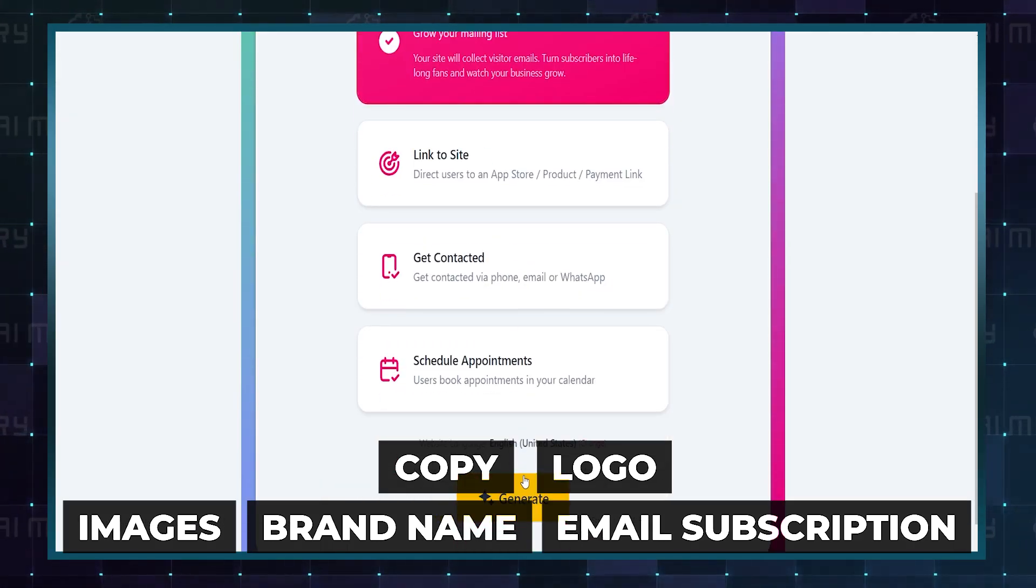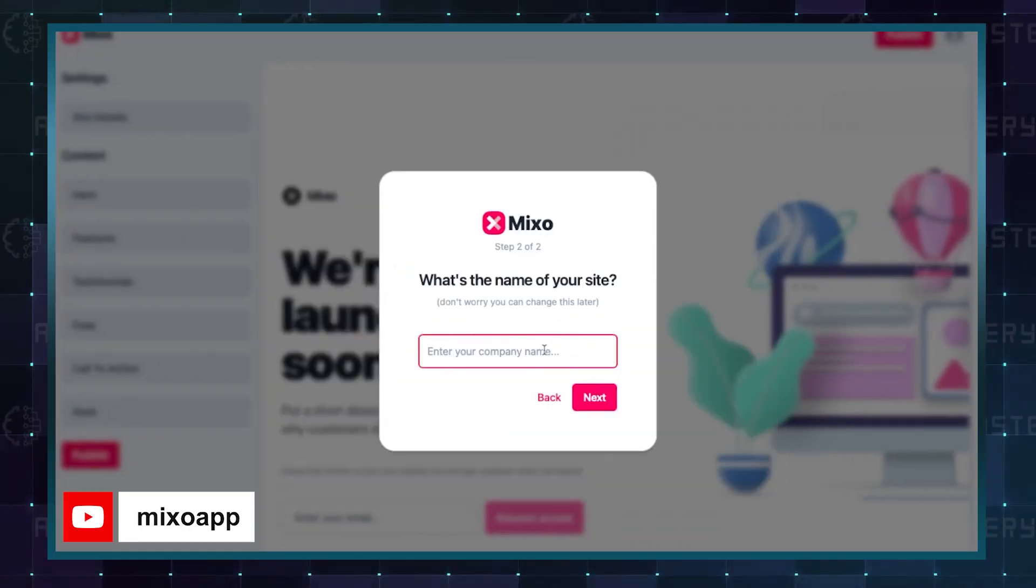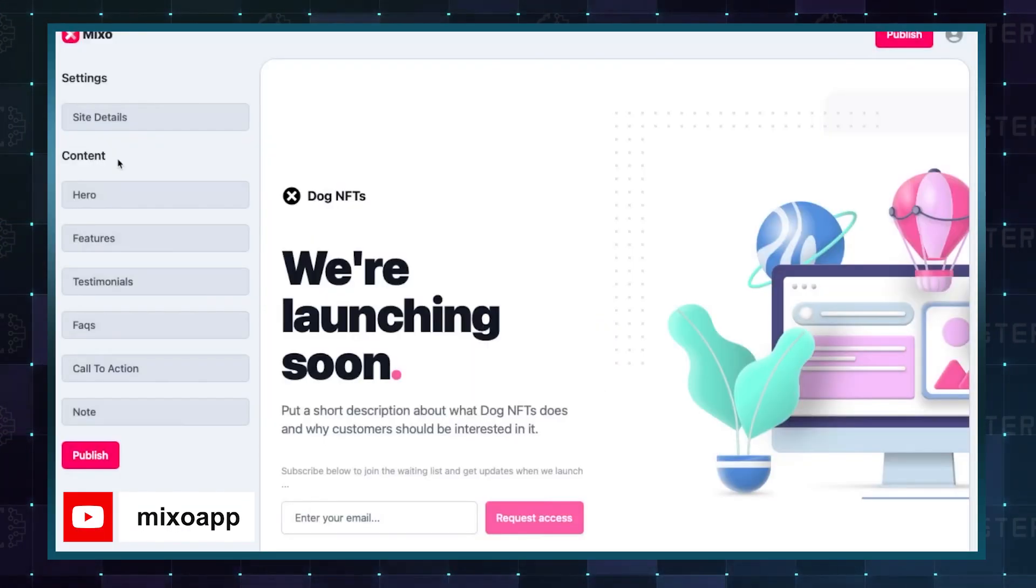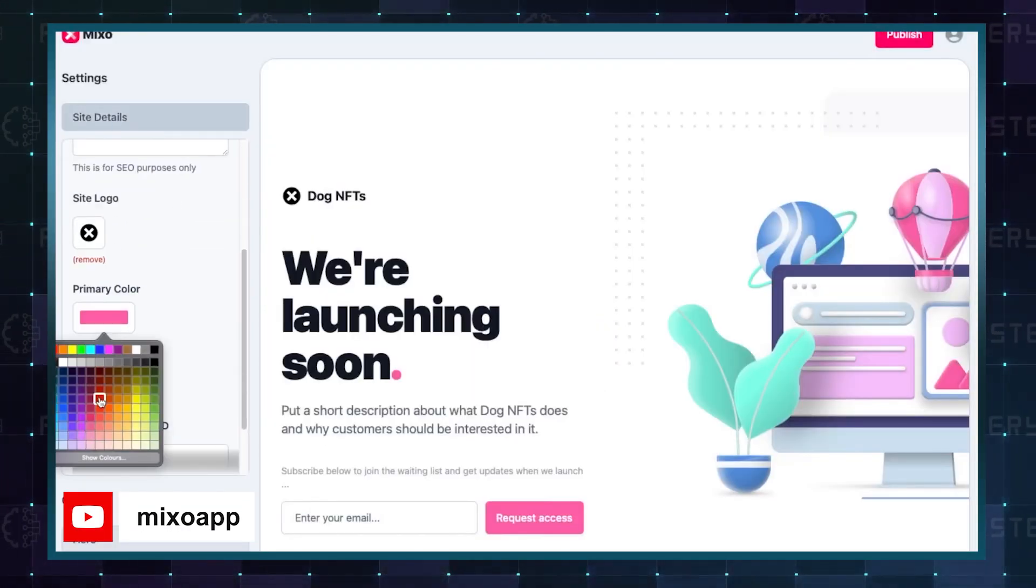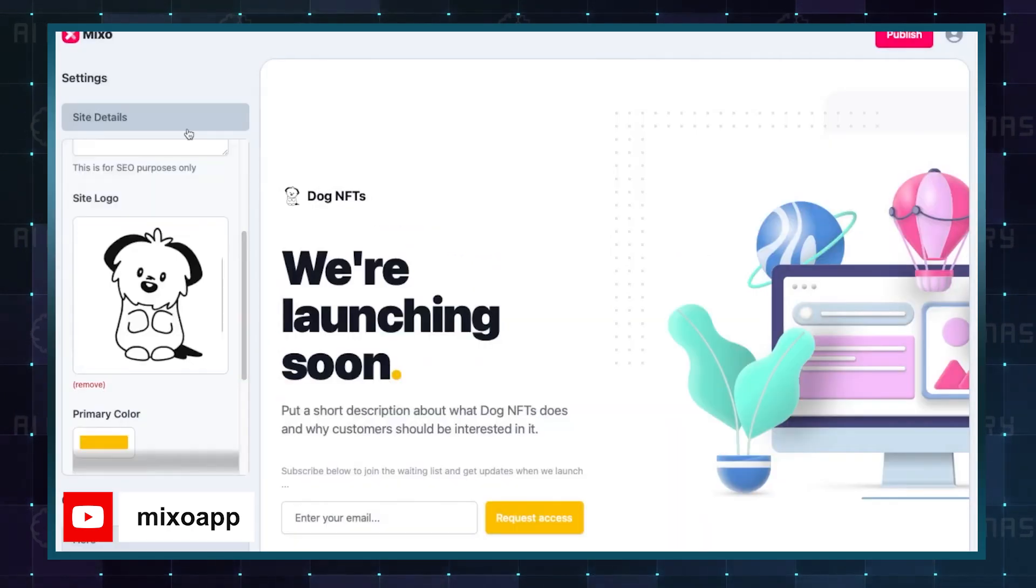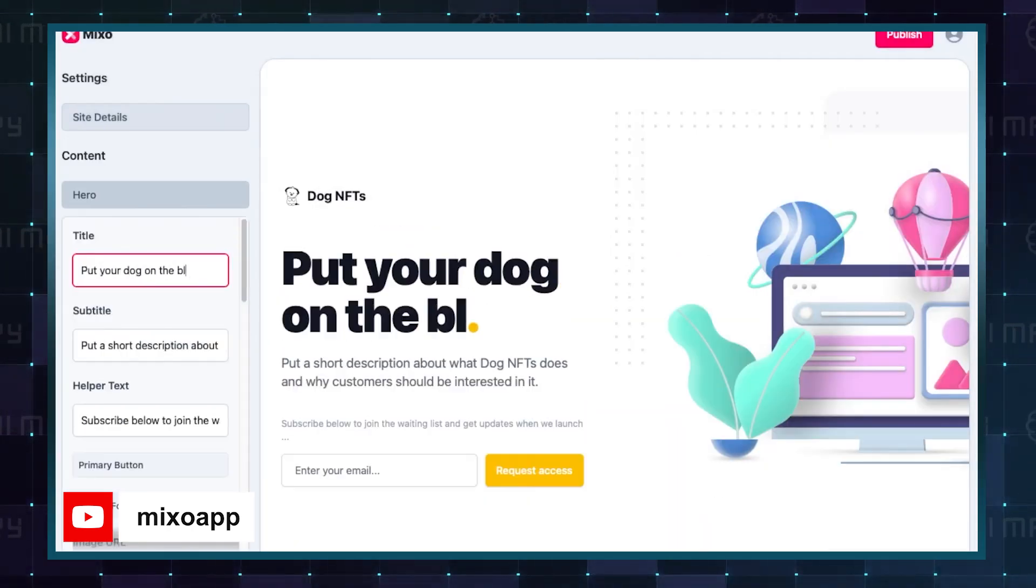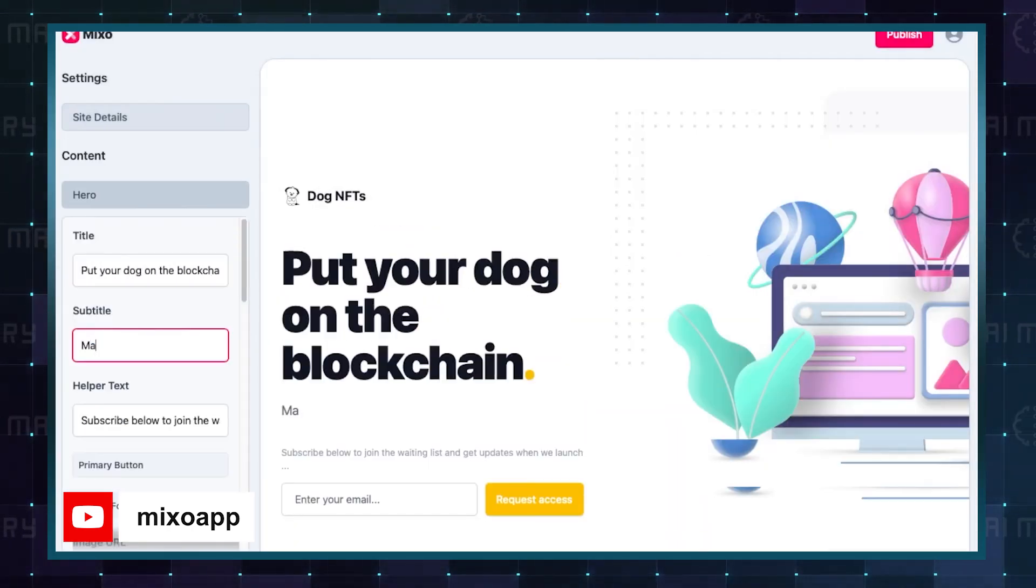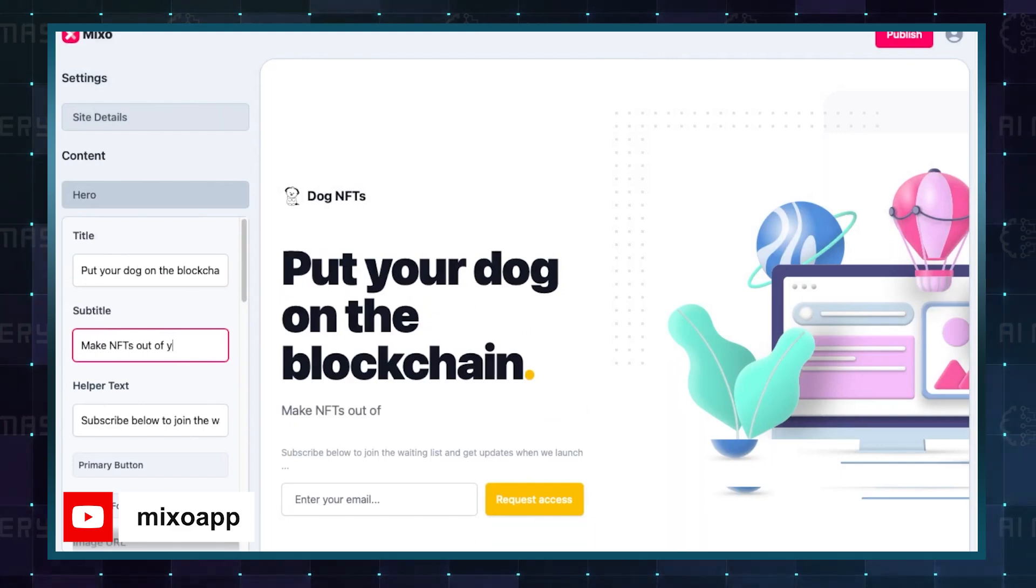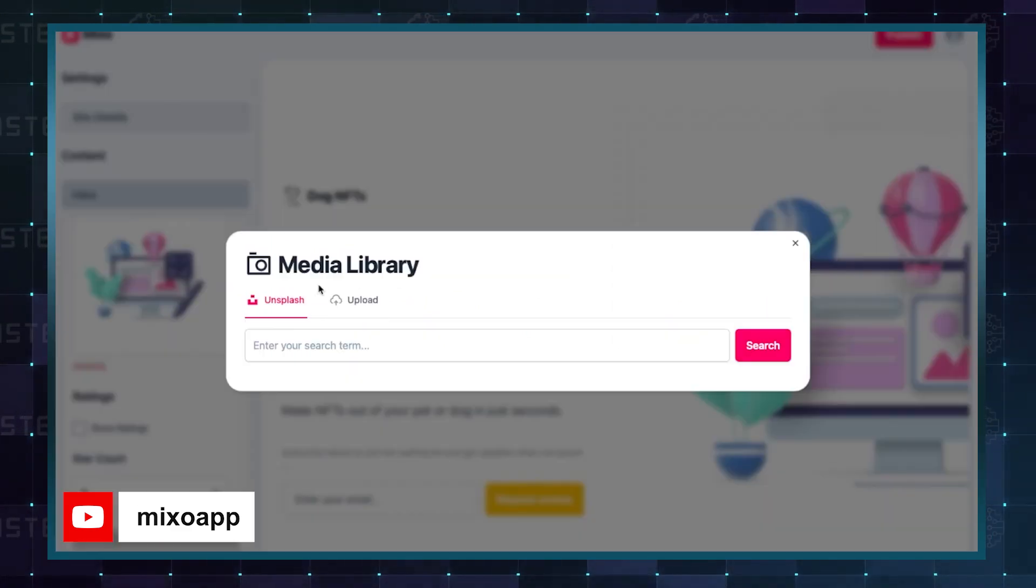For some websites and businesses, maybe all you need is a landing page. Many use it for testing new ideas, for a course you want to develop and sell, software you need to develop, or even a product idea. You can build the site, launch it, drive traffic to it, and see whether it works for your target audience.